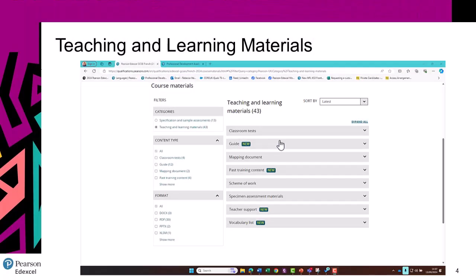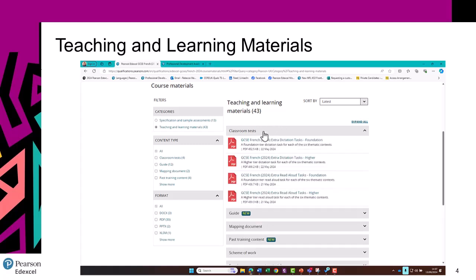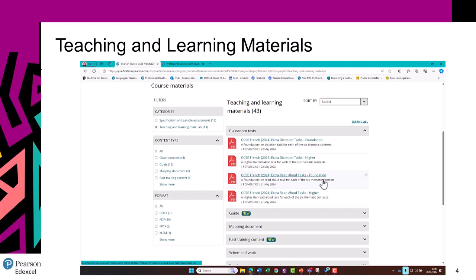Whilst we're on the Teaching and Learning materials page, I'll take the opportunity to show you around. In this section here, there are classroom tests. At the moment, we have dictation and read aloud tasks available for both Foundation and Higher.